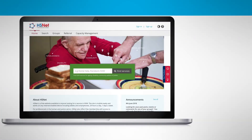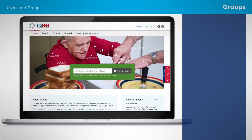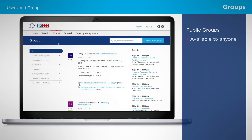Let's take a closer look at groups. There are some differences depending on whether you are a public or private user. Public groups on HSNet can be seen by anyone. All you have to do is select the Groups tab on the top menu bar, and you'll then see a list of all the available public groups.